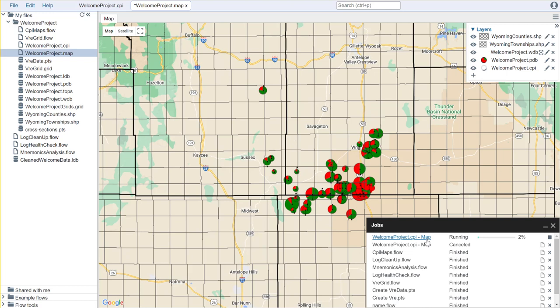There are both pluses and minuses to this. The obvious benefit is that it's tied to your CPI file, so when you update your CPI file it's automatically reflected here in your dot map.